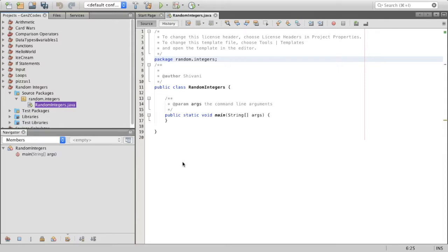This generator simply produces a different number every time it is referenced. Java has several methods for getting random numbers. We're just going to use one of them — a random generator of integers. The generator uses the Java random object. Like the scanner object we've seen previously, this object is not built into the basic Java language. It is in the API package named java.util.random.